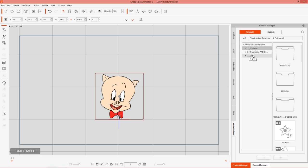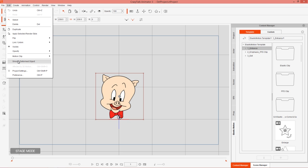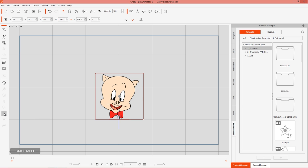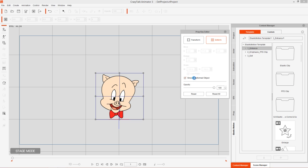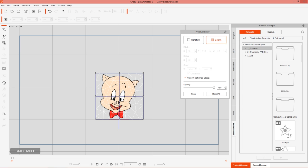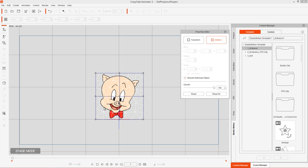Before we get into this, make sure you go to your Edit menu and have Smooth Deformed Object selected. You can also go to the Prop Key Editor and select or deselect Smooth Deformed Object under the Deform option. If I press Ctrl+F1 on my selected object, you can see the wireframe mesh. Without Smooth Deformed Object, it's only a very simple wireframe. Because we're stretching and deforming our object with elastic motions, we want more geometry so we can stretch it in a smoother fashion. We'll cover this more in the FFD clip tutorial as well.